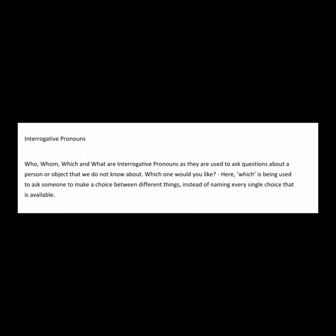Interrogative pronouns: who, whom, which, and what are interrogative pronouns as they are used to ask questions about a person or object that we do not know about. Which one would you like? Here, which is being used to ask someone to make a choice between different things instead of naming every single choice that is available.